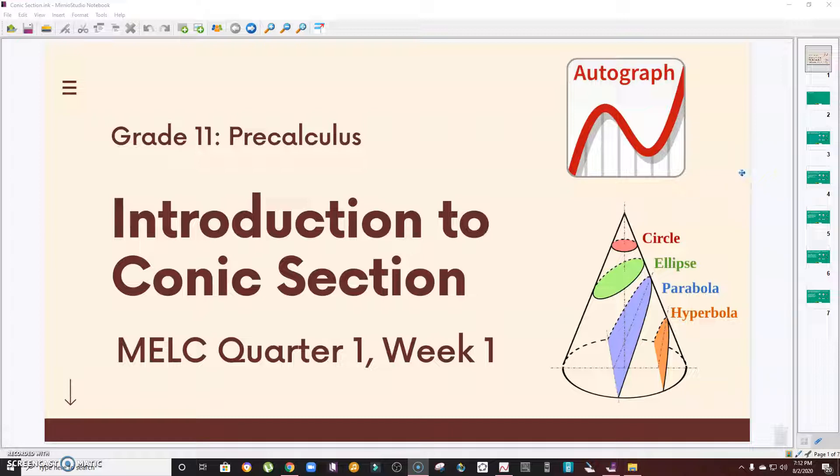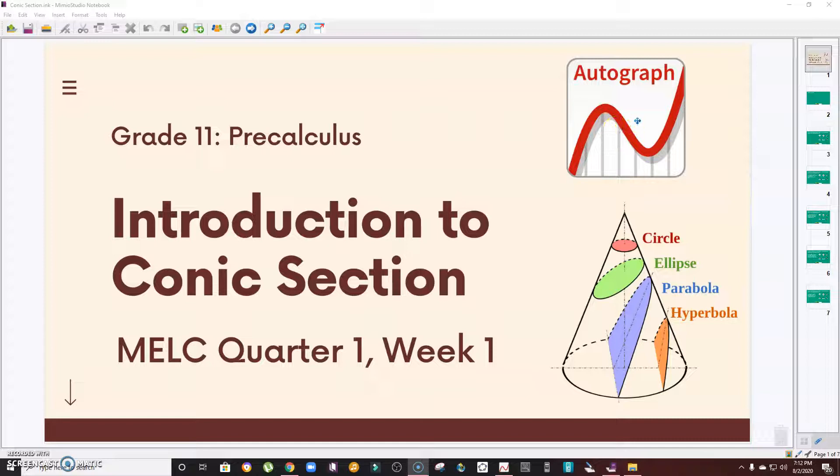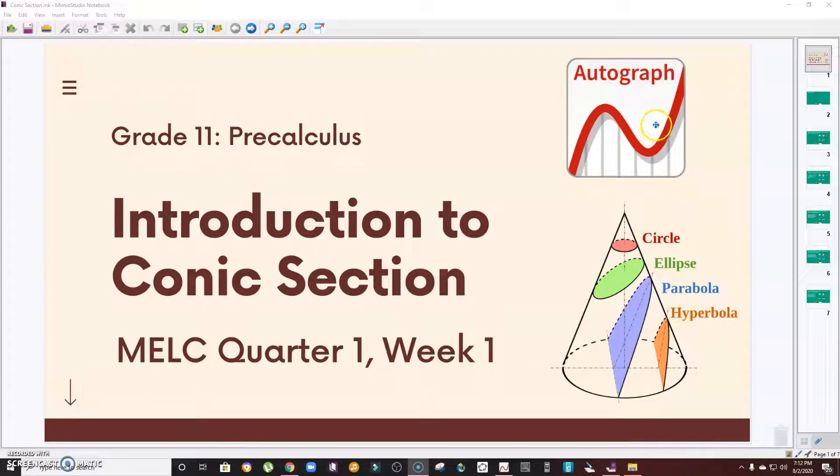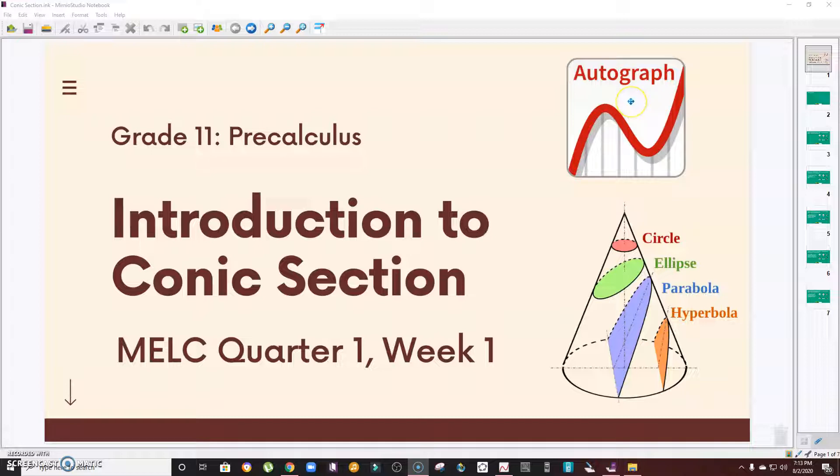We're going to define it and illustrate it with the aid of this math software, Autograph 5.0. If you want to have a copy of this, you can download it for free. You can find the link in the description below.